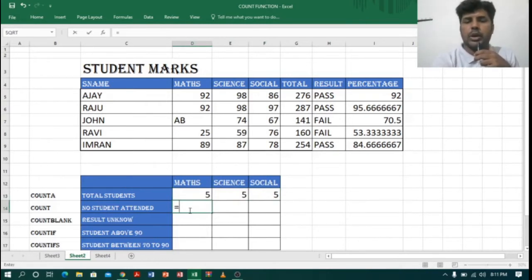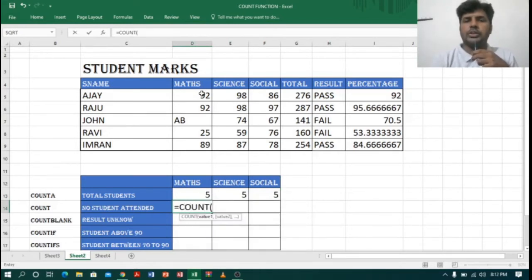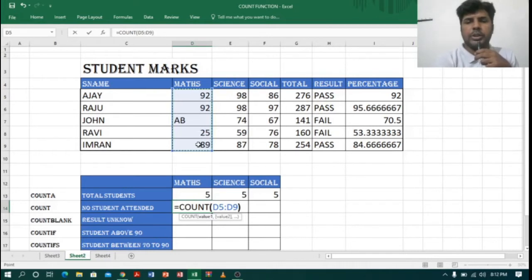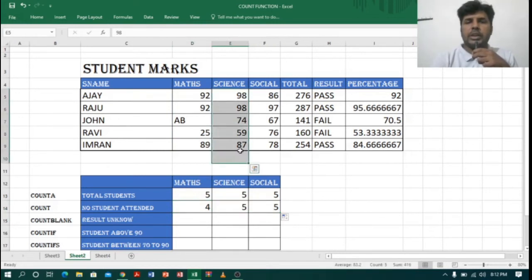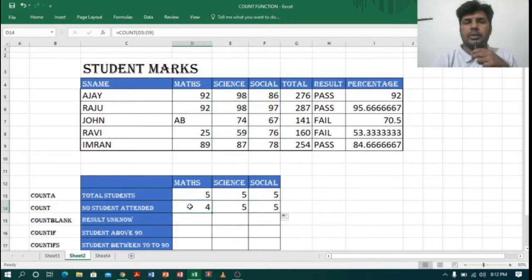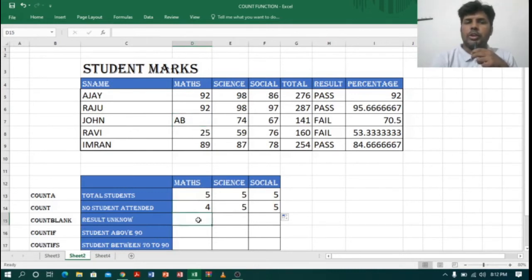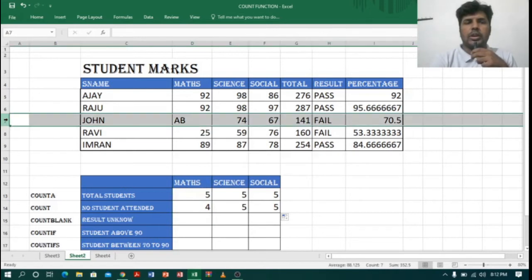Next, to find the total number of students who attended the exam, I will use the COUNT function. The COUNT function will not count alphabets — it will only count numerical values. After pressing Enter, it is showing four. Dragging across, for Science and Social there are five students who attended, but for Maths only four students because one student, John, is absent.